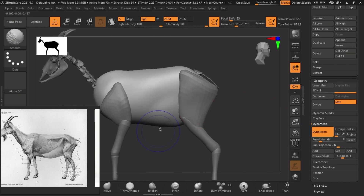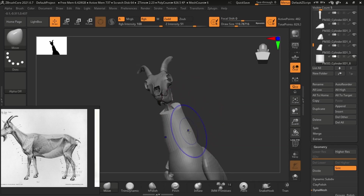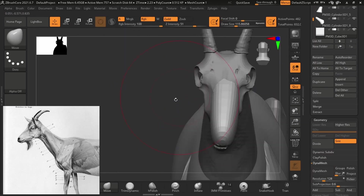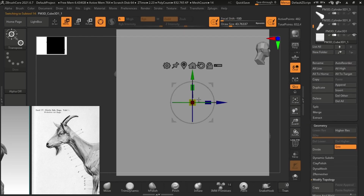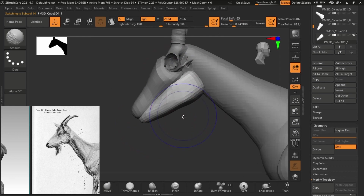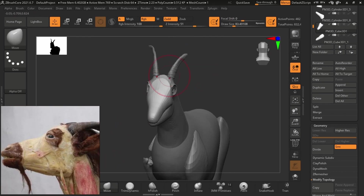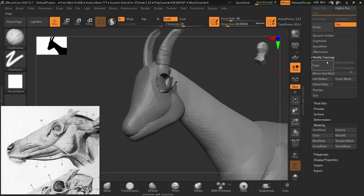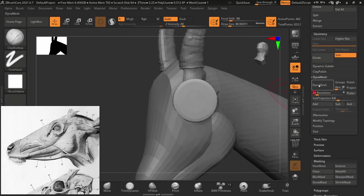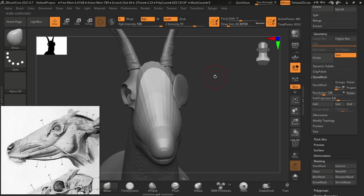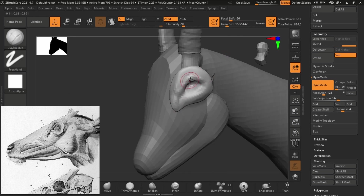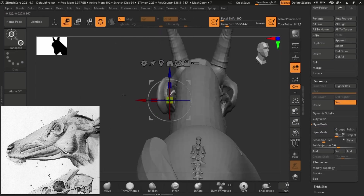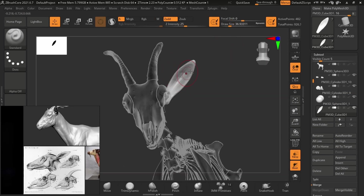There's nothing really crazy going on during the blocking phase — there never is. You just want the major shapes that control the entire mesh. When it comes to goat anatomy, it's actually quite simple because most of what you find here you'll find in other animals. Once you know how to do one animal, you almost know how to do all of them. The only thing really unique about a goat for me is the eyes — they just look very strange.